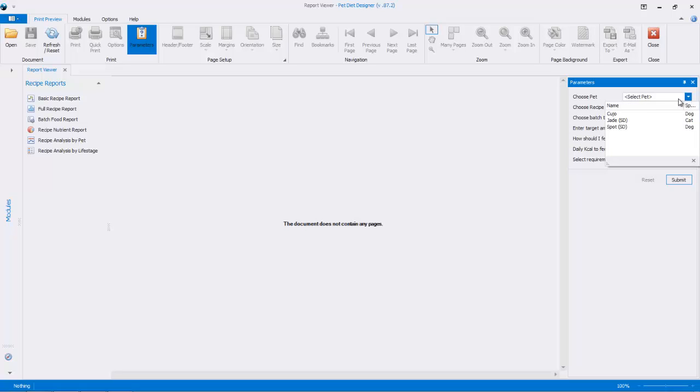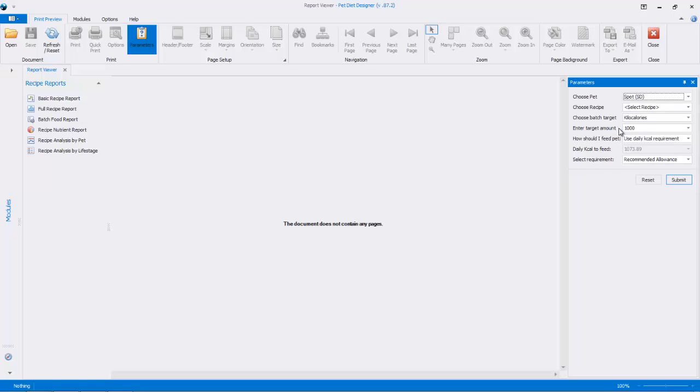So first we're going to choose a pet, we'll choose Spot, and here, down here you'll see daily calories to feed. Spot needs 1,074 calories per day if you were to feed that amount.